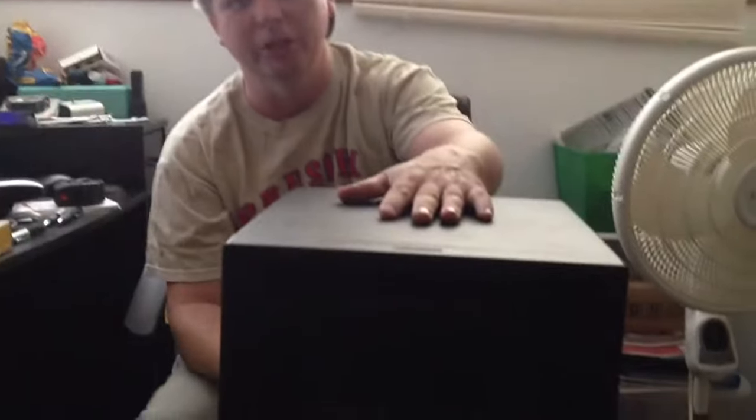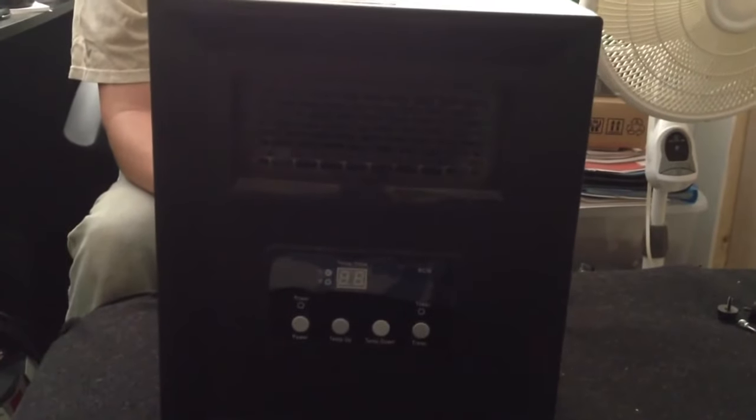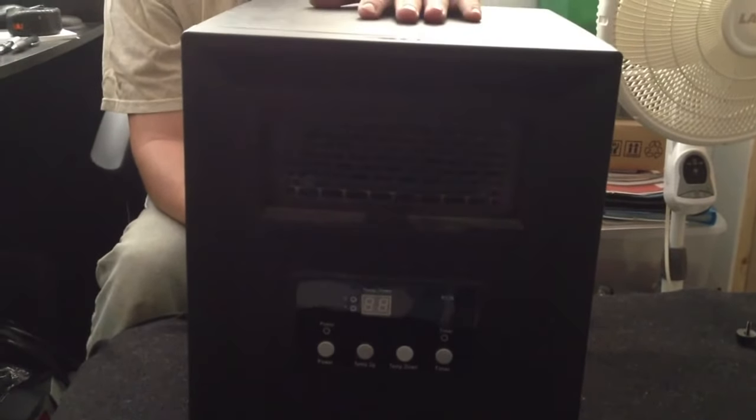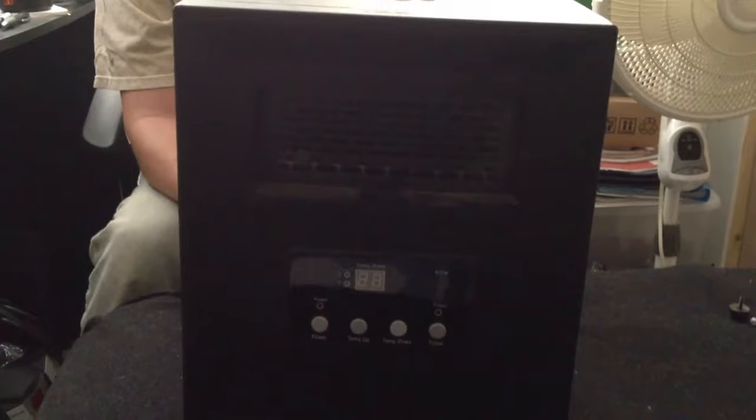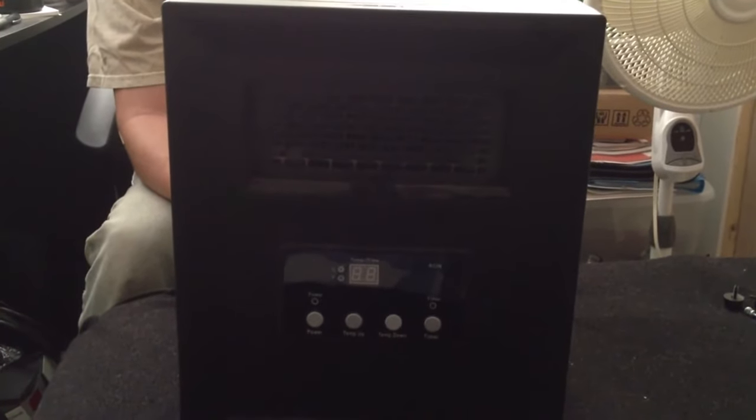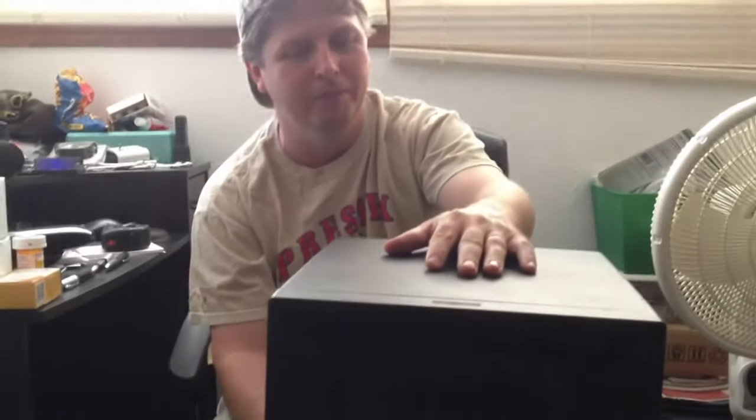Hello everybody, got a video here on infrared quartz heaters. I've got two of them and when I first got them, I didn't clean the filter on the back. This one overheated and kicked off.